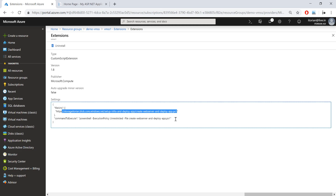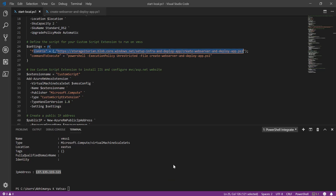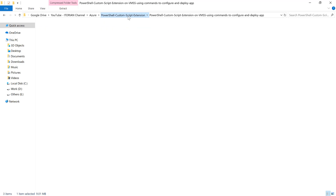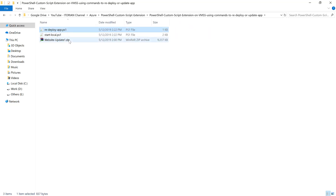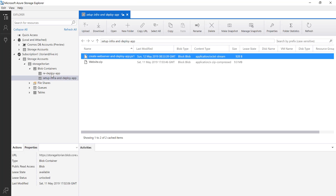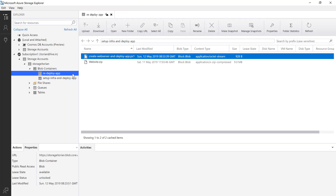Now let's run another script to update the existing MVC application, because a common scenario is that you will want to update your application in the future. Since the infrastructure already exists, all I need to do is update the application. For that, I have the redeploy app folder, which contains the custom script extension code and the updated application, already uploaded to the redeploy app container on Blob storage.